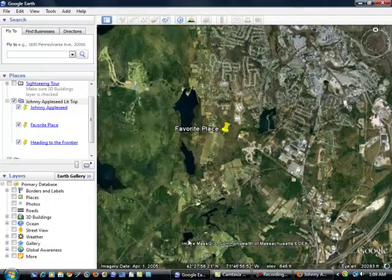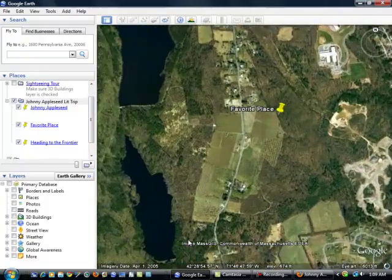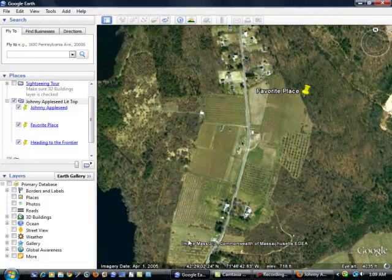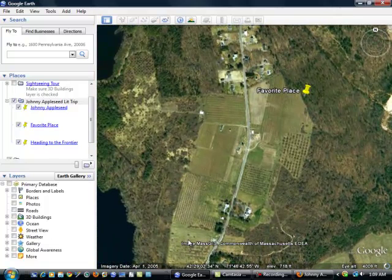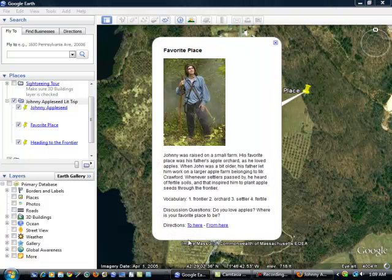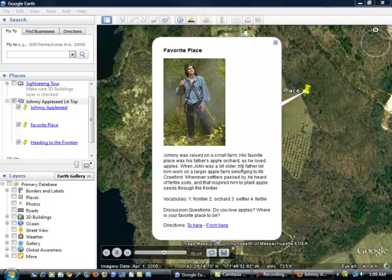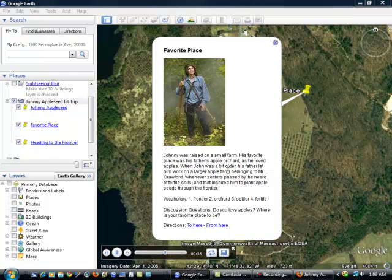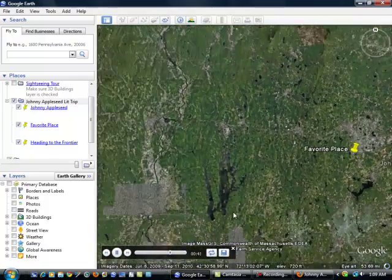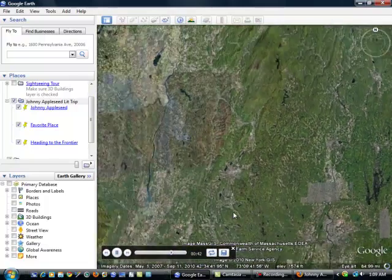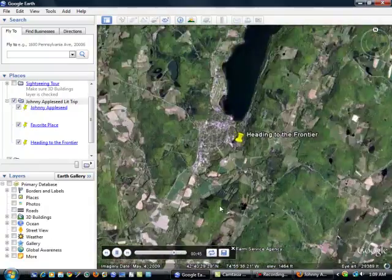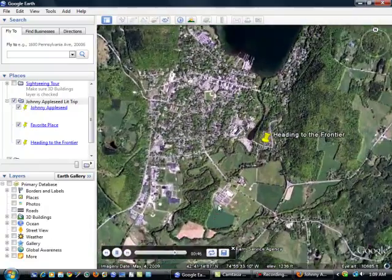And here we are, Johnny Appleseed's favorite place. The discussion box will open. My students will have a chance to look at this picture, read the description, look at the vocabulary words. We can talk about the discussion questions. And then off we go to our next location. And so on and so forth.